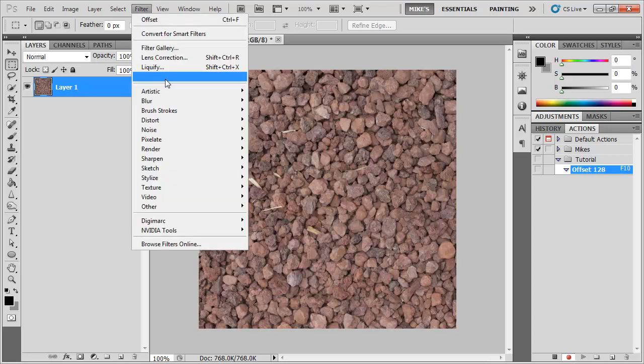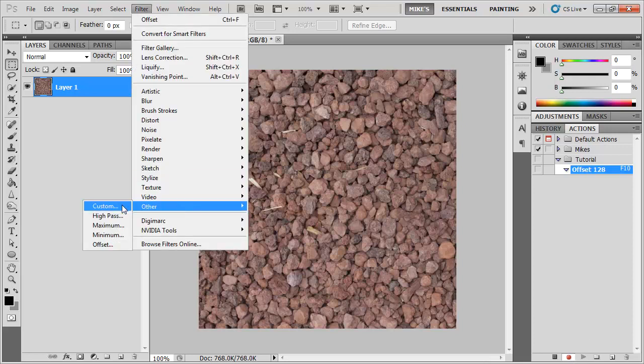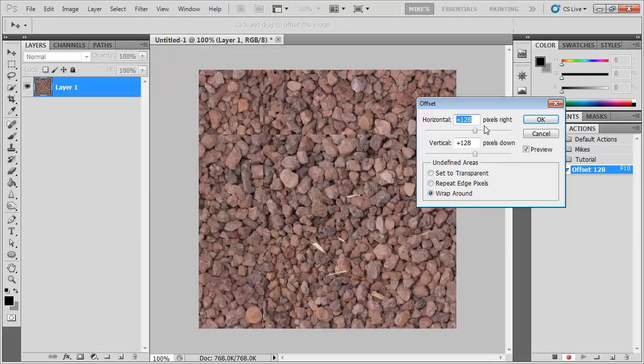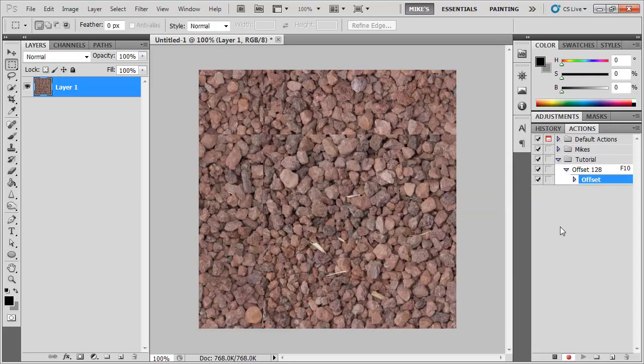So what I'm going to do is I'm going to actually just do the step itself so Offset by 128 and that's fine make sure I've got Wrap Around on and hit OK. And that's actually all I want my action to do so I'll hit stop, I'm now no longer recording my action.